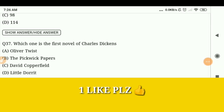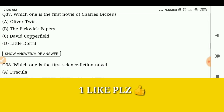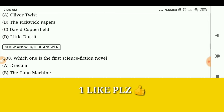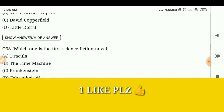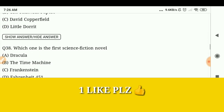Which one is the first novel of Charles Dickens? The Pickwick Papers. Which one is the first science fiction novel?